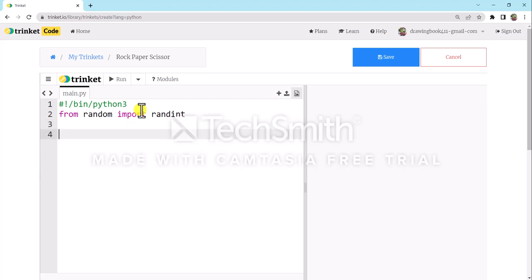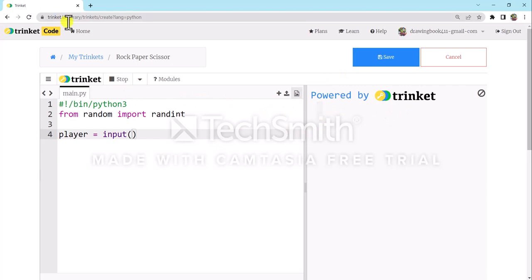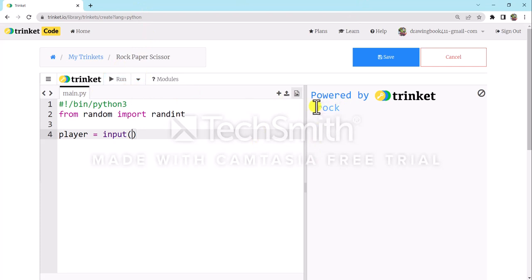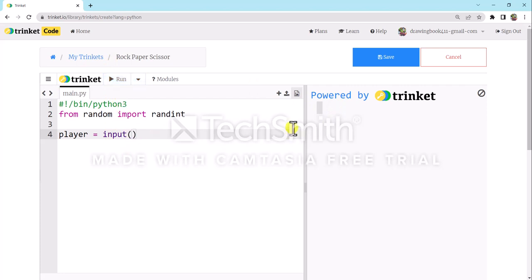After that line, type `player = input()`. The input function works like the ask block. In the brackets, add a string with the options: 'Rock, Paper, Scissor' — so the player is shown what to choose.